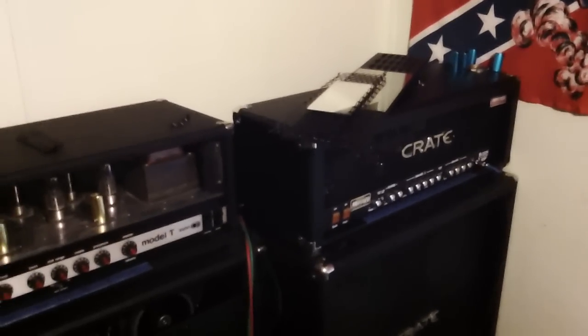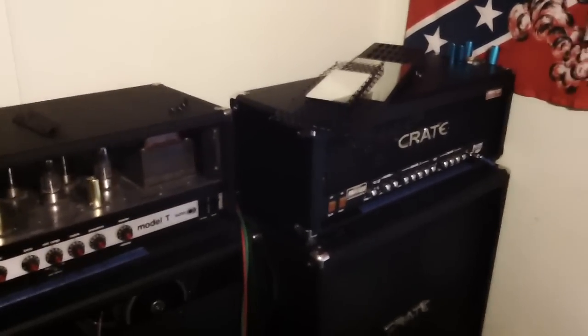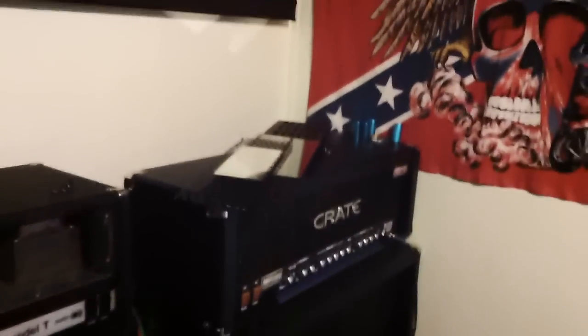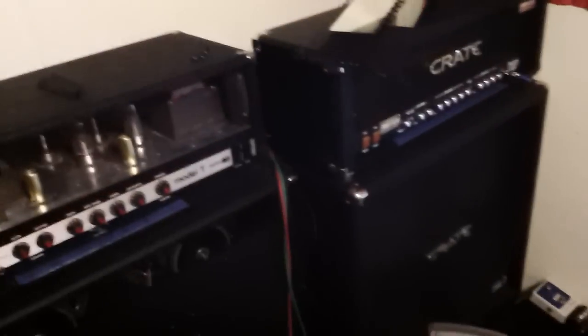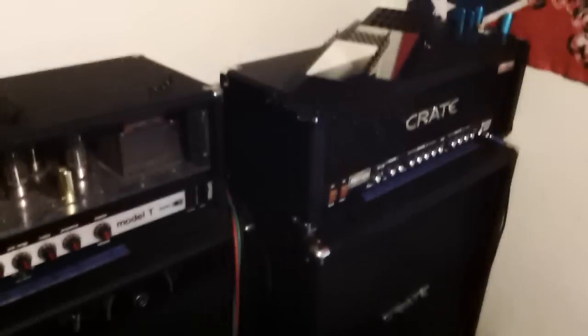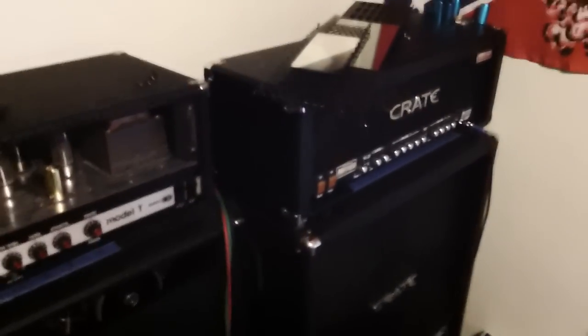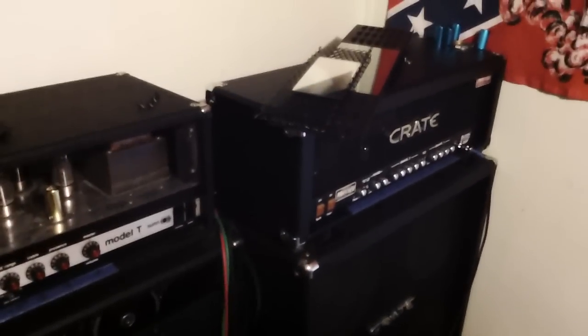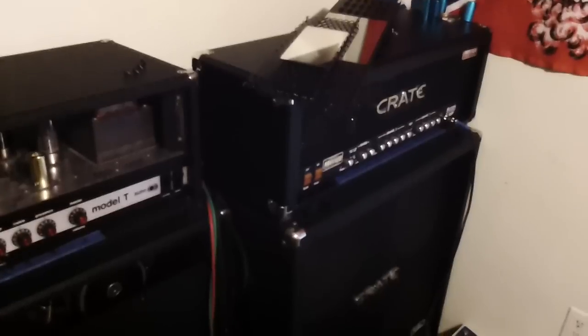Anyway, you can swap those tubes out and when you get to the show you're good to go. You've got the headroom that you need to get out in front to sit in the mix with the rest of the band.